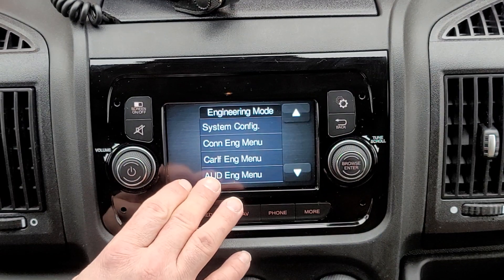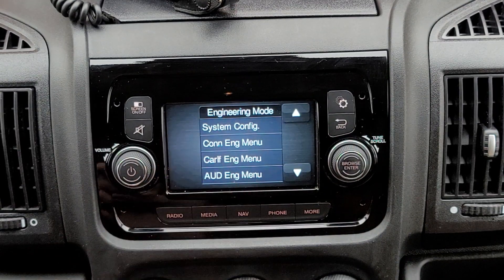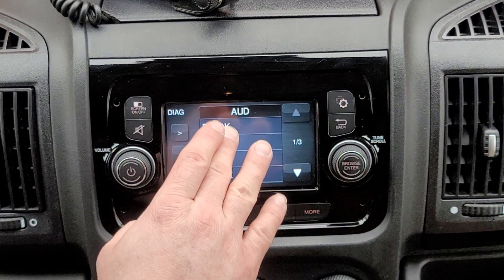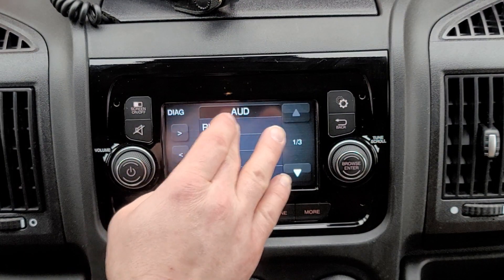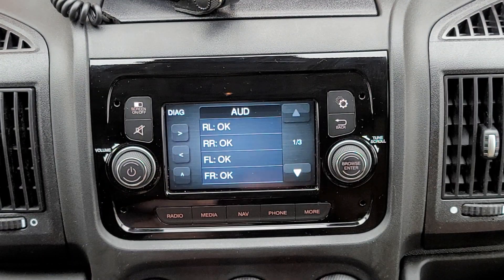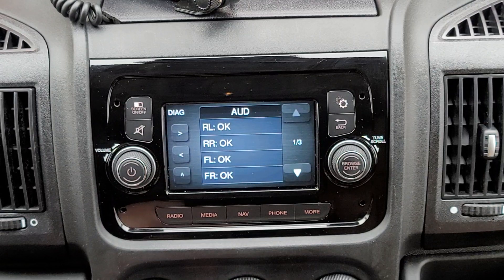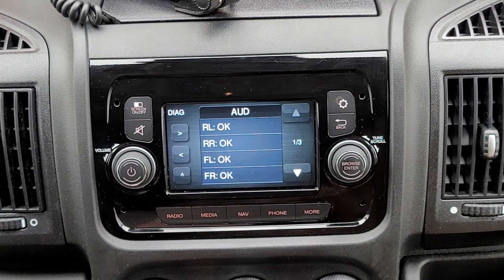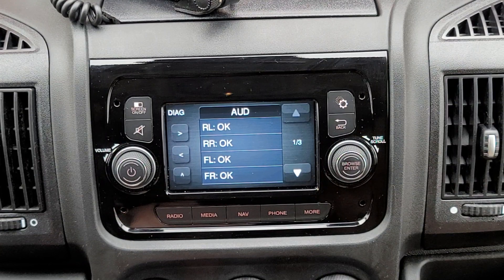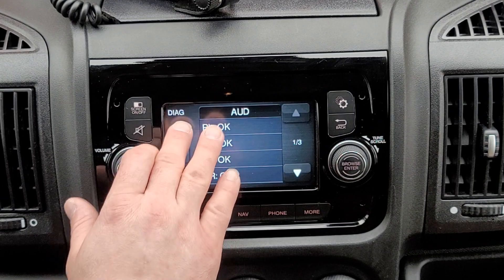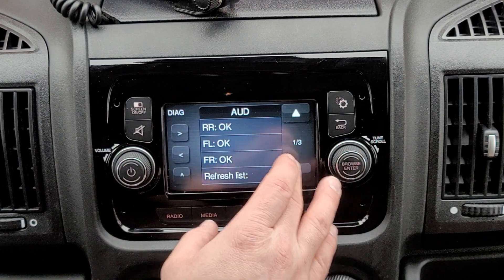Your audio engineering menu is how you enable your rear speakers. You can see that my rear left and rear right speakers are OK now. If they're not connected you'll get some kind of error here, and if they're connected but not coded yet — that is, not enabled in the audio engineering menu — you'll see a 'not coded' message here. You'll come down to enable that.